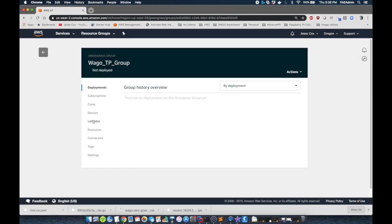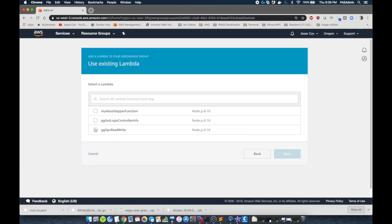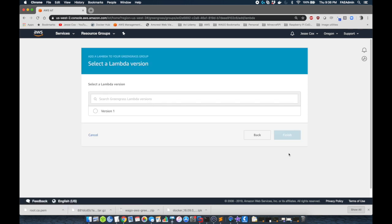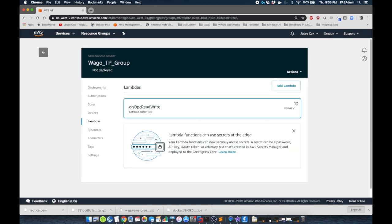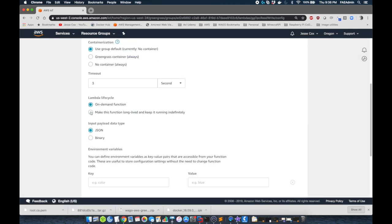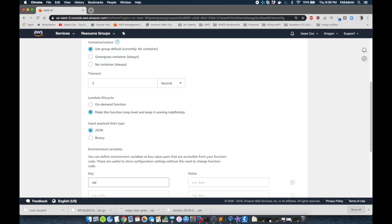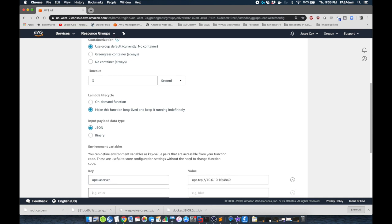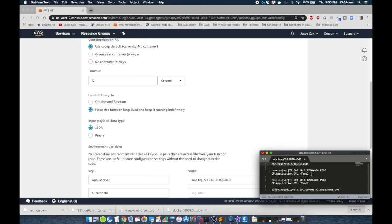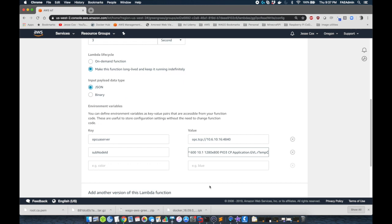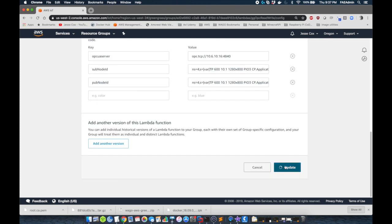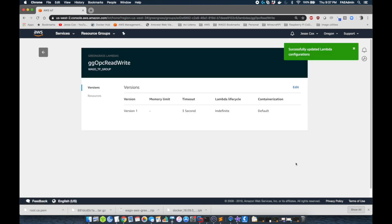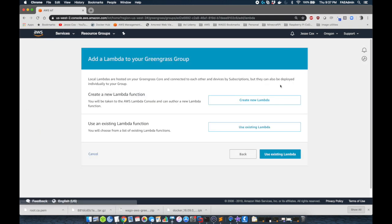So on the left, we're going to select Lambdas. We're going to add a Lambda. We're going to use an existing Lambda and we're going to select our OPC rewrite version one. Now we're going to edit this. We're going to make it long lived and we need to add our key value pairs. So I've got these from a previously created project. I'm just going to copy and paste them in here. We're going to start with the OPC UA server, our sub node ID that we're going to copy from here. And then we're going to have our publish node ID or pub node ID. And we're just going to make a slight change. This OPC UA function is actually converting Celsius to Fahrenheit. So the eCockpit project will create the Celsius float and we're going to convert that to Fahrenheit float.